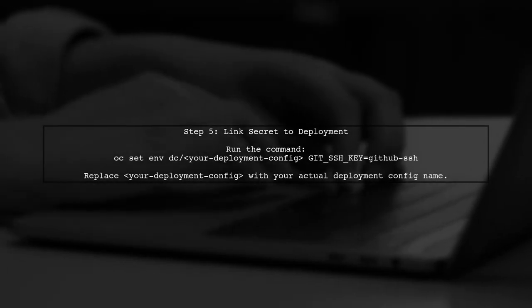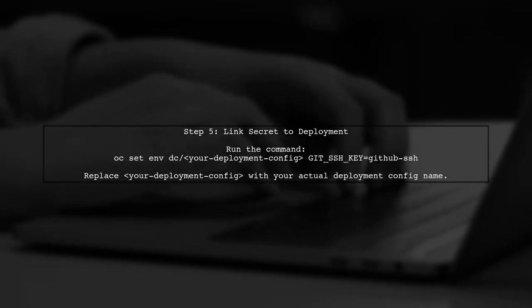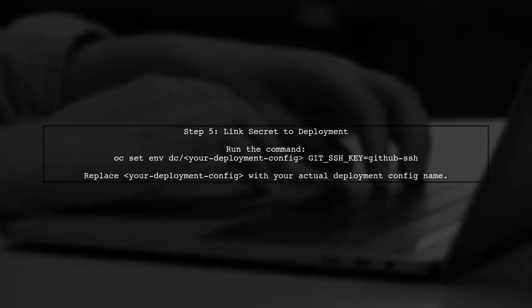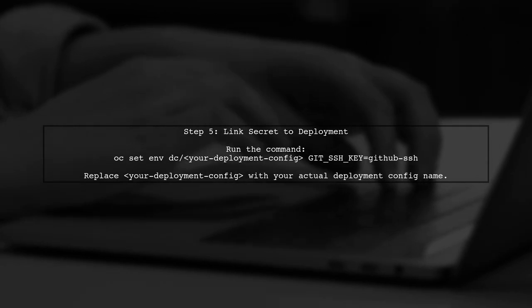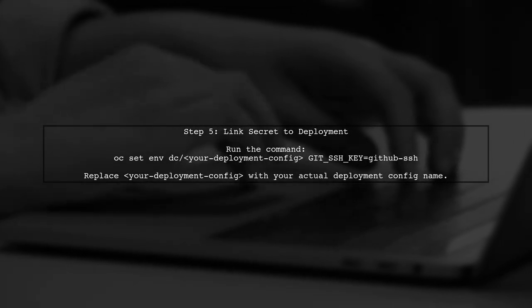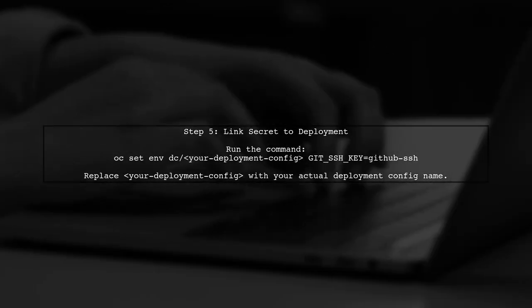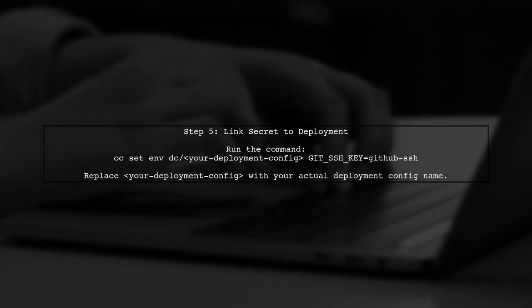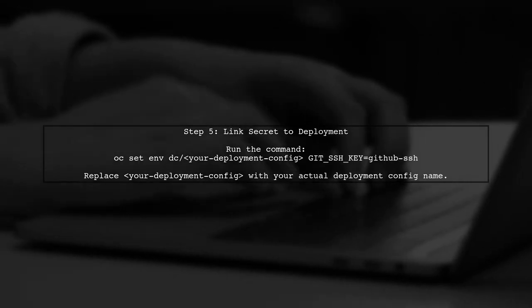Finally, link the secret to your deployment configuration. This allows OpenShift to use the SSH key when pulling from your private repository.